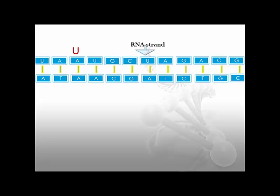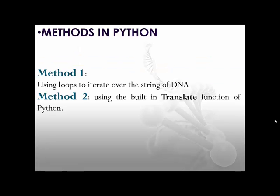In the first strand, every thymine is simply changed to uracil, and that's all you've got to do in the procedure. The procedure is quite simple for any method in Python.